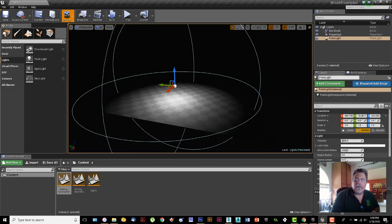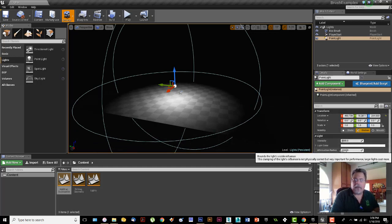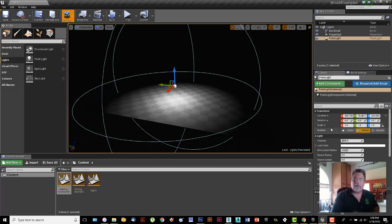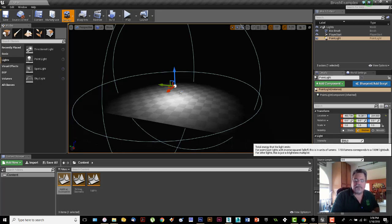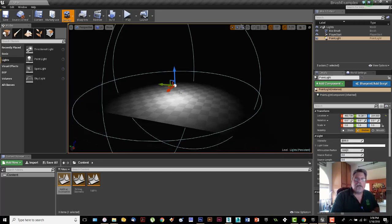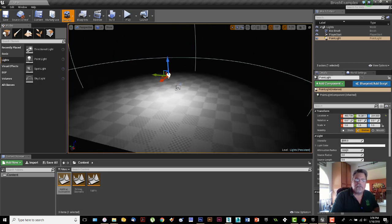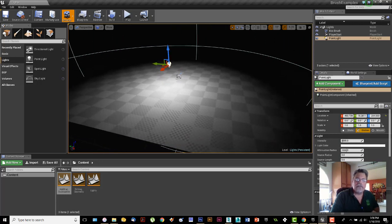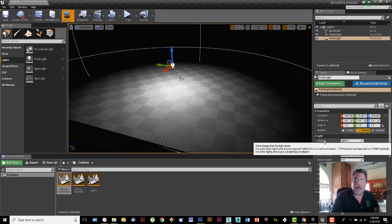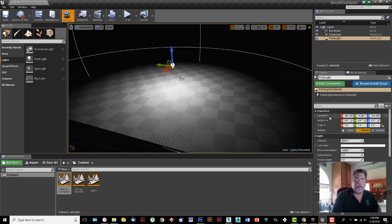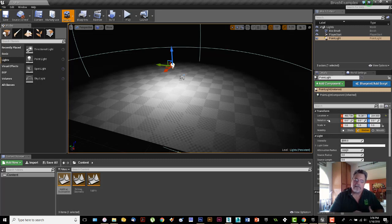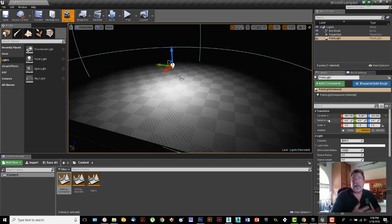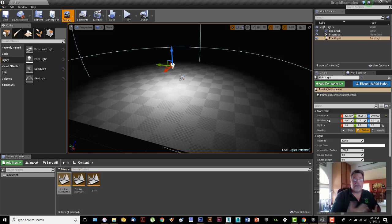Over here in the detail panel we've got location, rotation, scale, and you also have something called intensity. Coming from 3D modeling, I was scared when I first got to intensity because it made no sense. The intensity of 5,000—what does 5,000 mean in terms of brightness? It's referred to as brightness in some programs, but lighting in Unreal is based off of lumens, which is the way lights are actually measured.